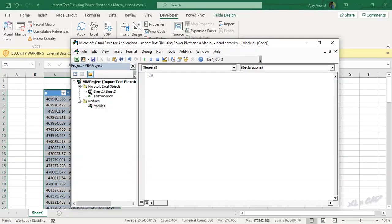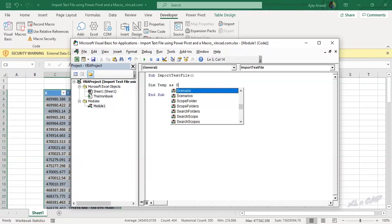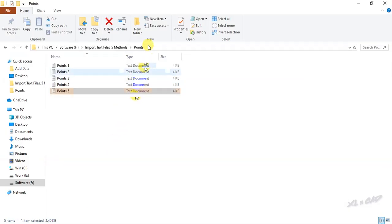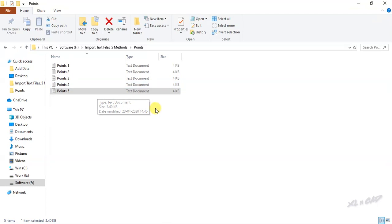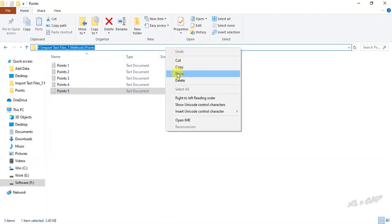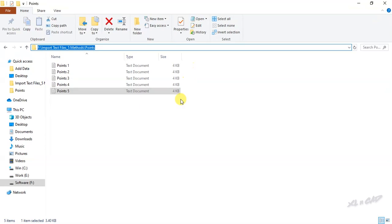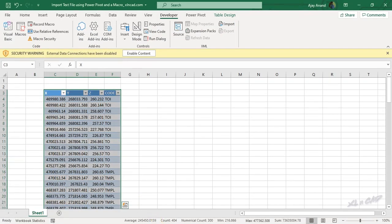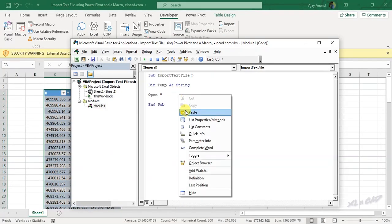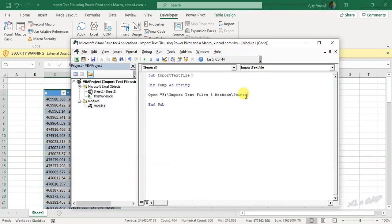Sub, will name this macro as import text file. Declare in memory, temp as string, open, double quotes, specify the path of the folder containing the text file to be imported. To import the text file called points3 from this folder called points, copy the folder path, paste the copied path, now the file name, backslash, points3.txt, double quotes, space, for input as 1.